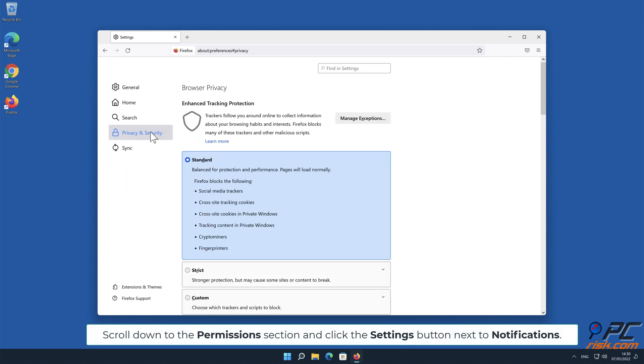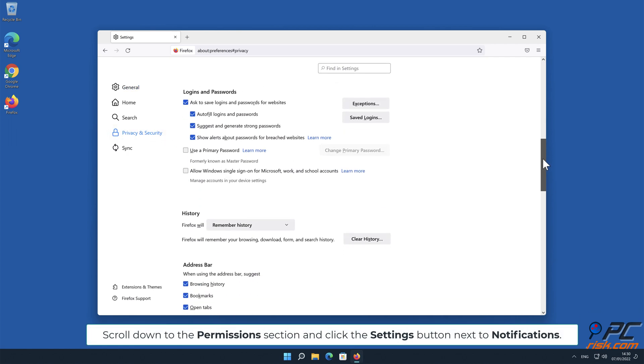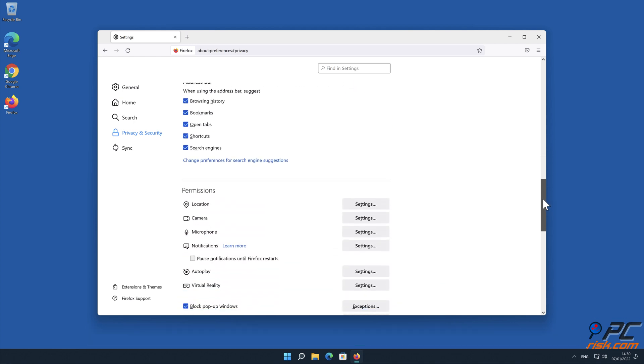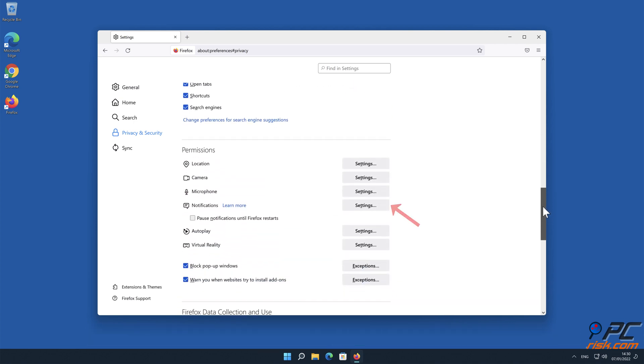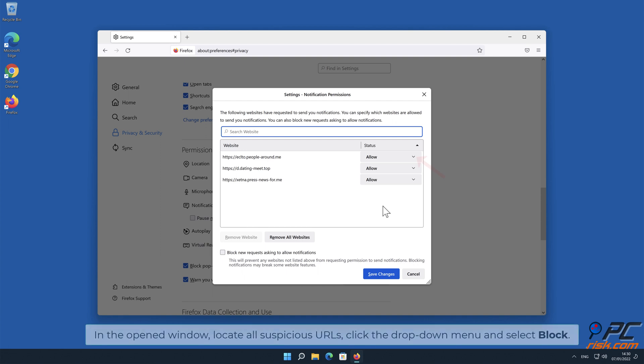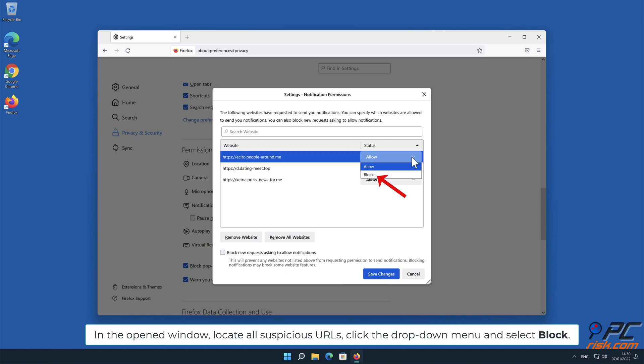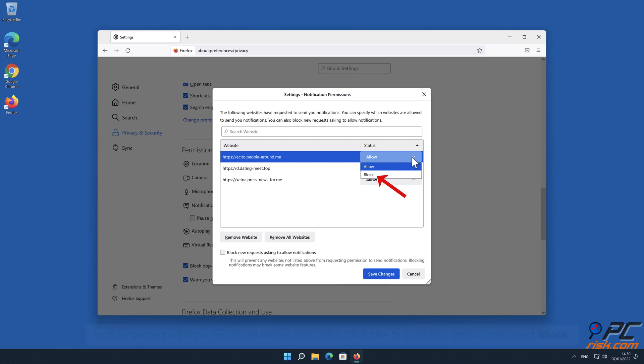Scroll down to the Permissions section and click the Settings button next to Notifications. In the open window, locate all suspicious URLs, click the drop down menu and select Block.